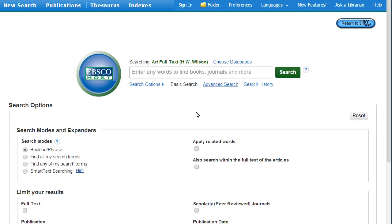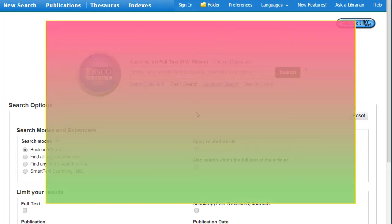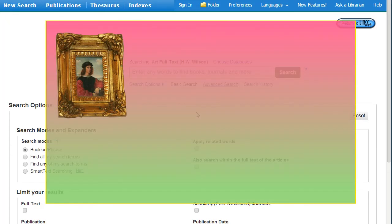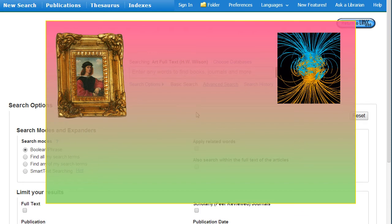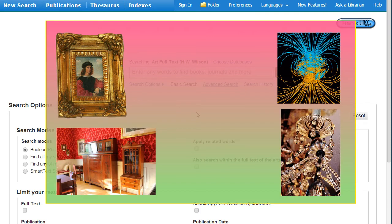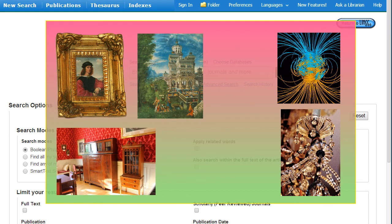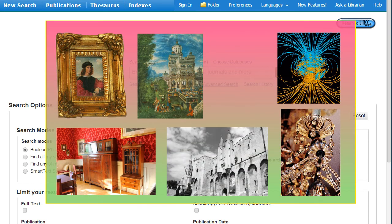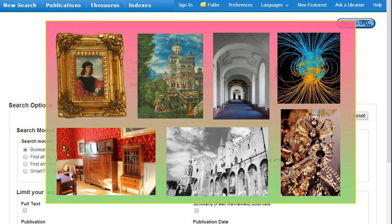Art Full Text Database contains articles about art history, graphic arts, interior design, decorative art, fine art, photography, and architecture.